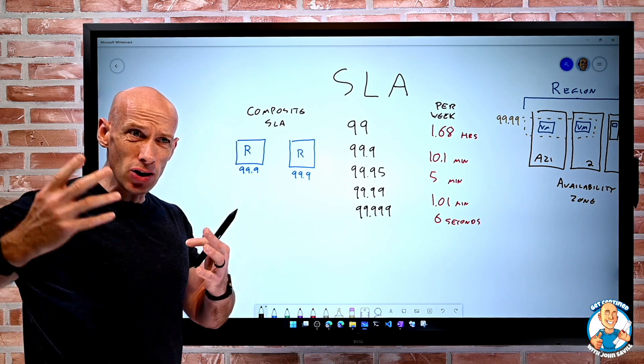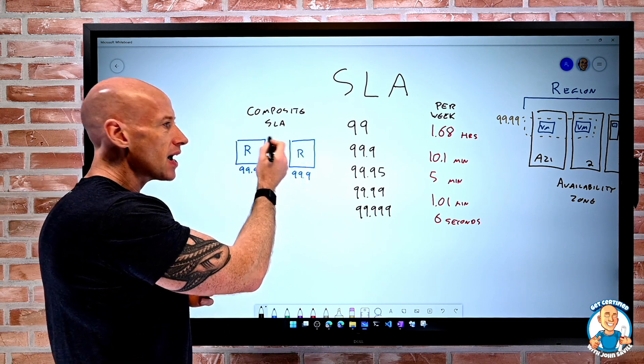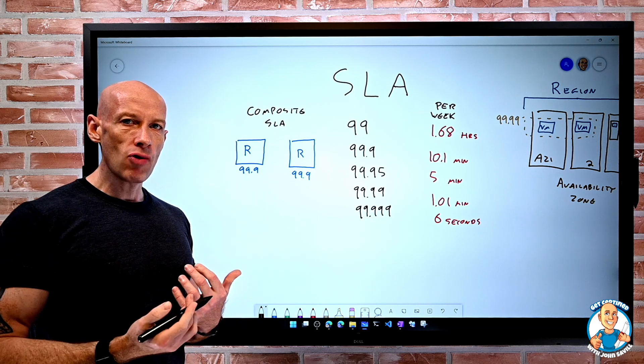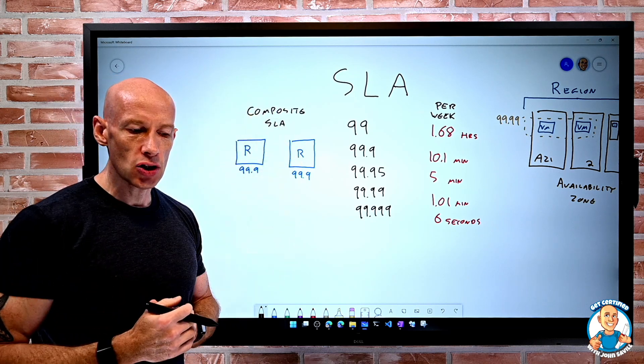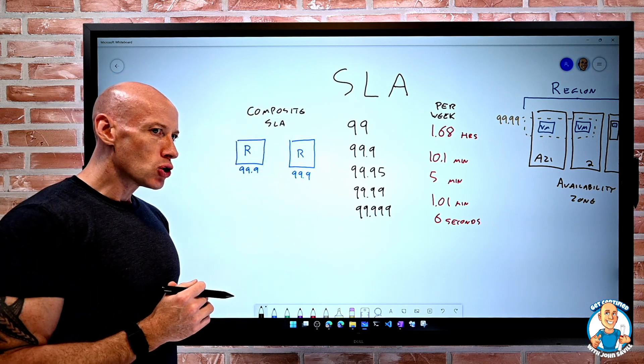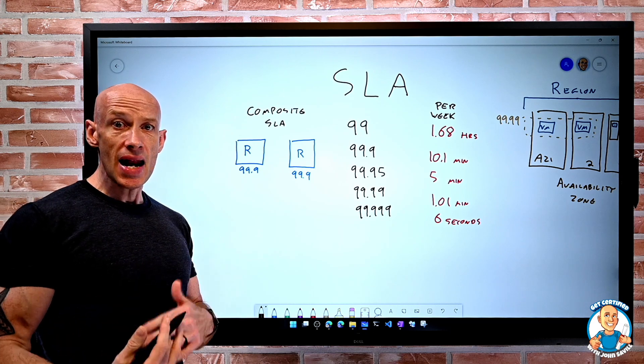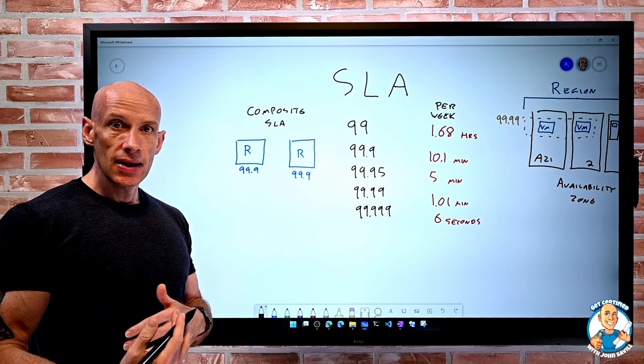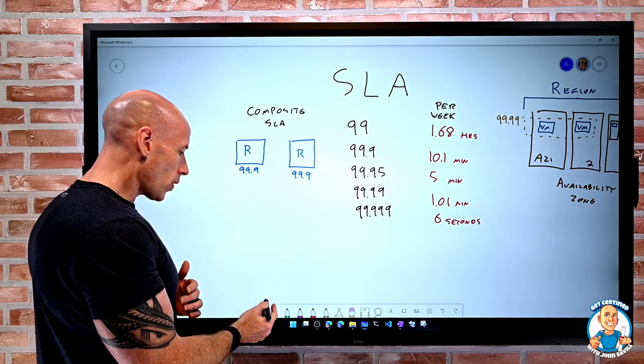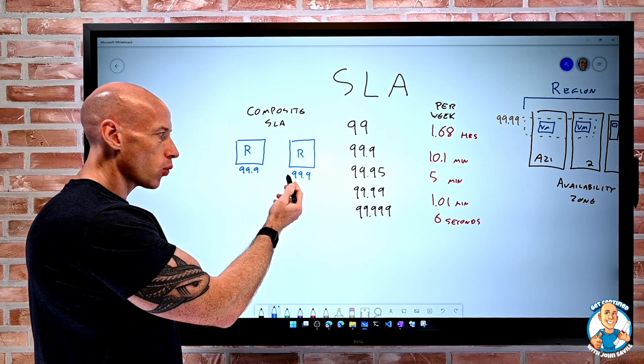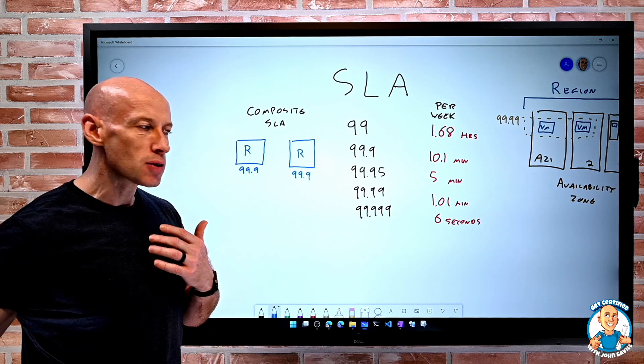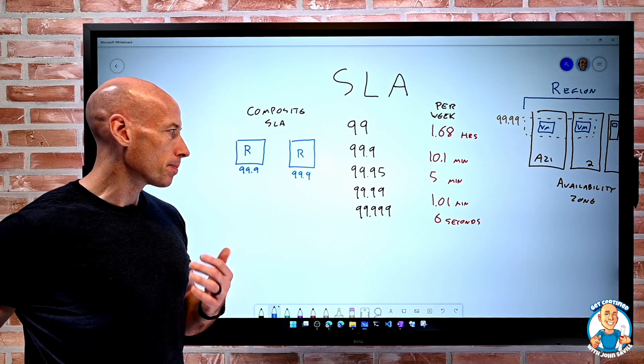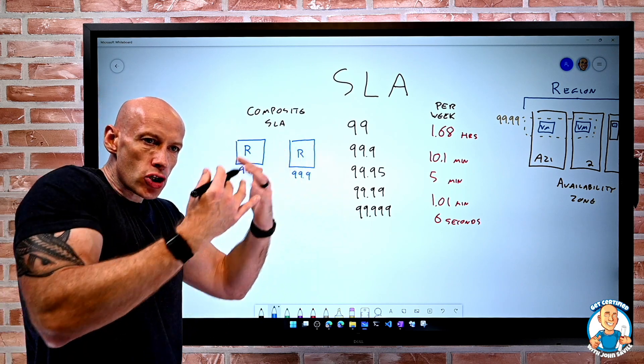Because think about logically, both of these have to be up and running for my overall service to work. So my actual composite SLA is going to be less. It's going to be kind of 0.999 times 0.999. So it's going to be a smaller number. So it's going to reduce.